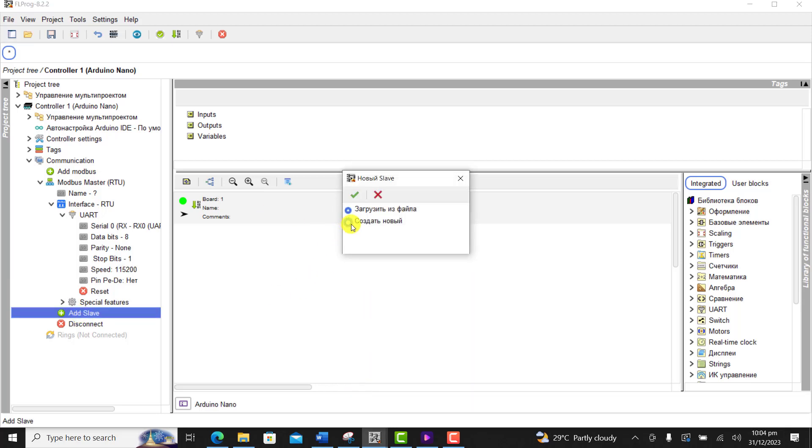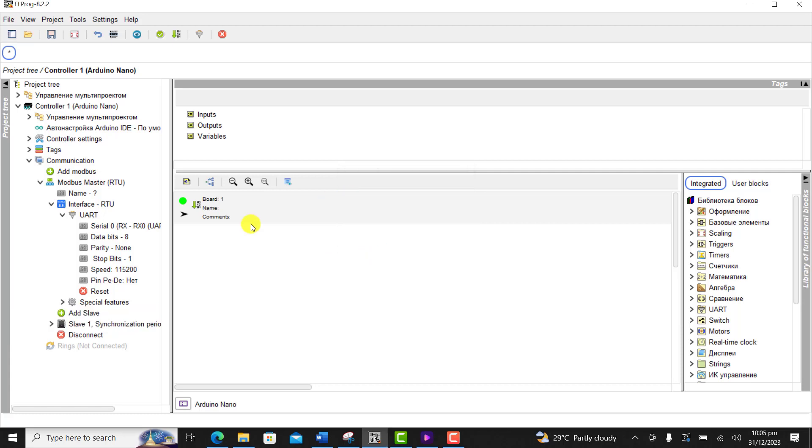And now we need to set our slave. We leave the slave ID as 1, we click OK.